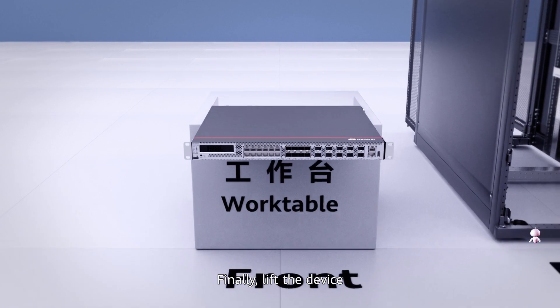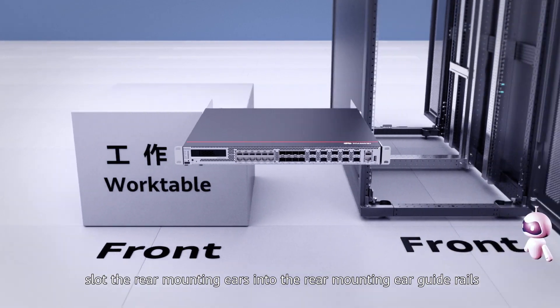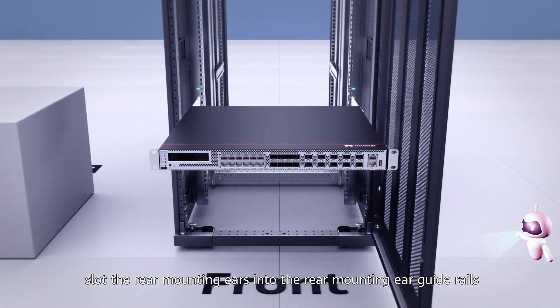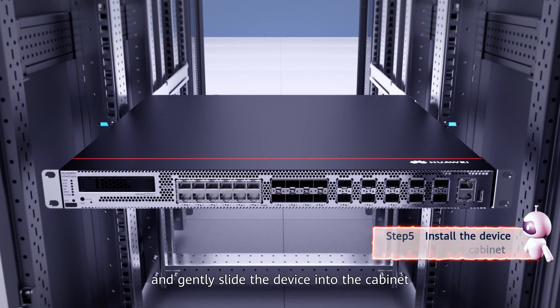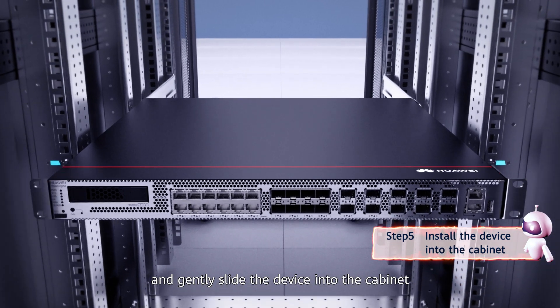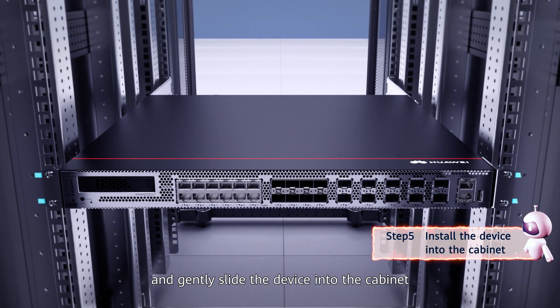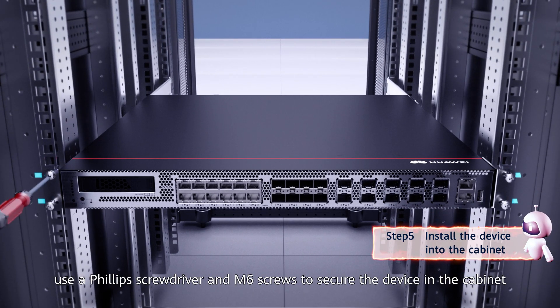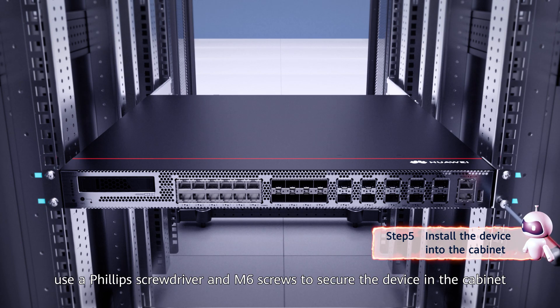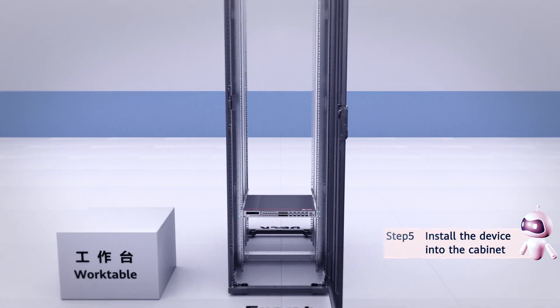Finally, lift the device, slot the rear mounting ears into the rear mounting ear guide rails, and gently slide the device into the cabinet. Once in position, use the Phillips screwdriver and M6 screws to secure the device in the cabinet.